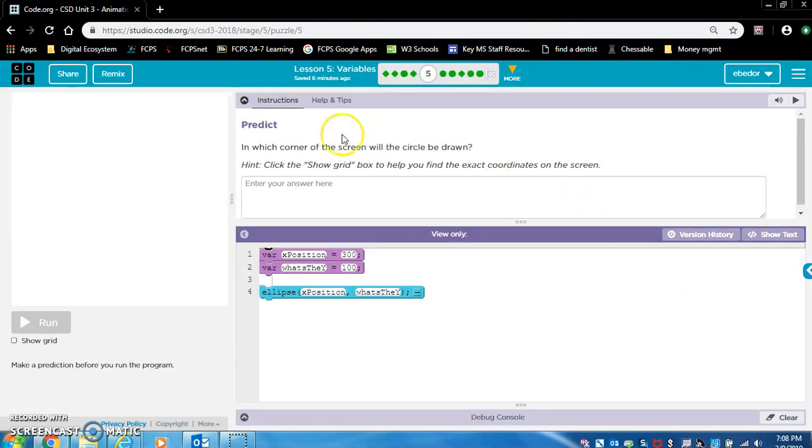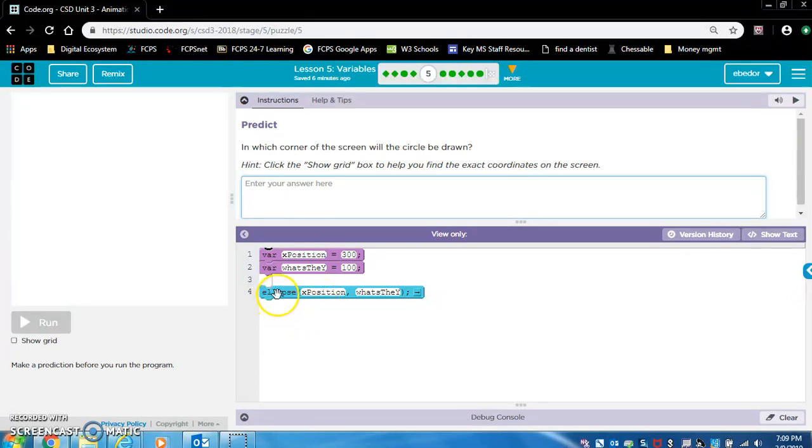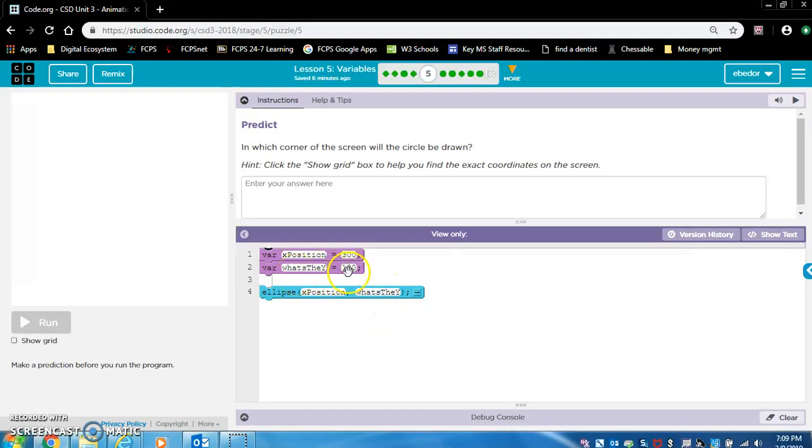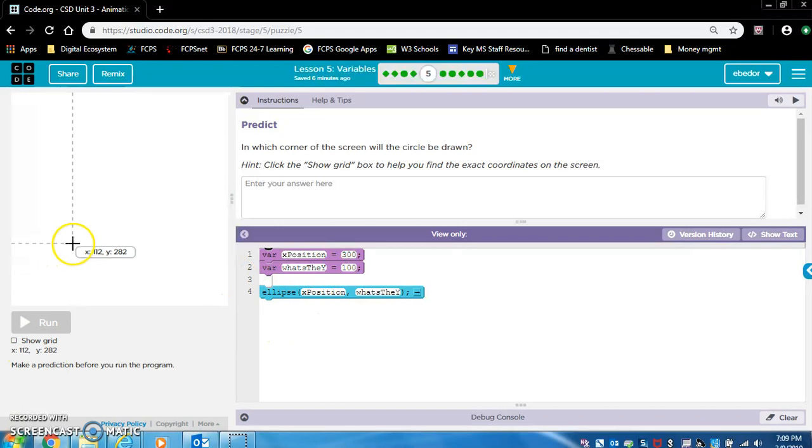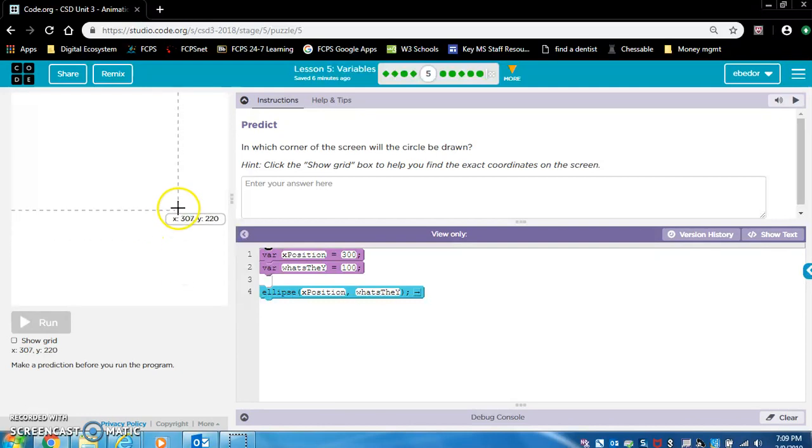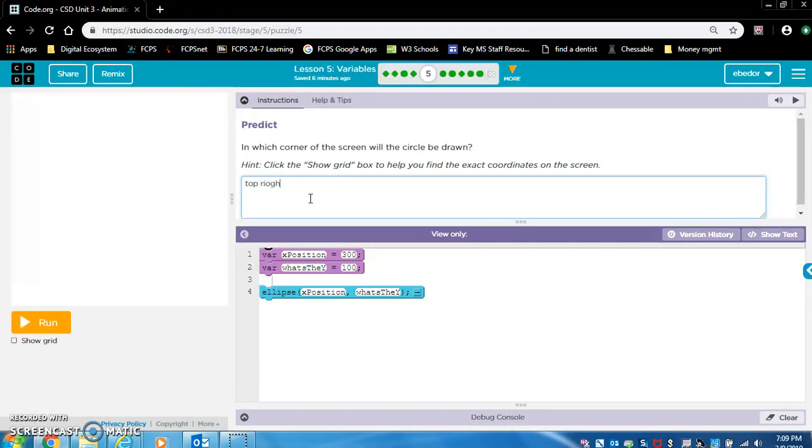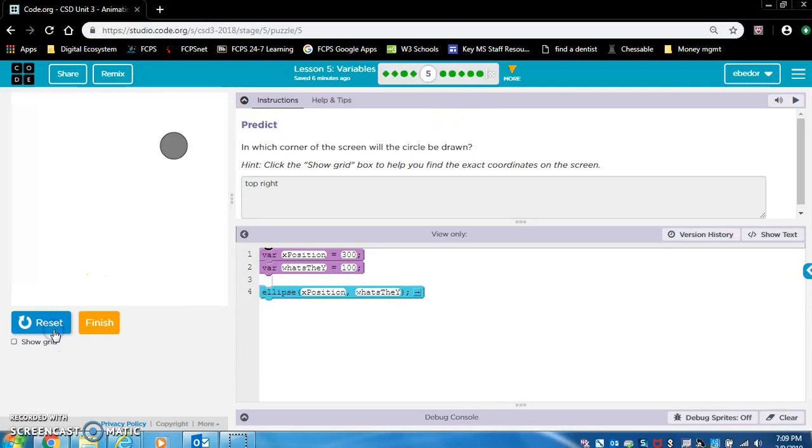Predict. In which corner of the screen will the circle be drawn? So we have an ellipse and we have a variable in the x position and a variable in the y position. So let's look at the values here. Let's look for 300, 100. So let's set the x to 300, it's right about here, and the y to 100. So I'm thinking that the circle is going to be right about here. Let's say top right corner. Let's run it. Yep, top right corner. It's not really a corner, but that's fine.